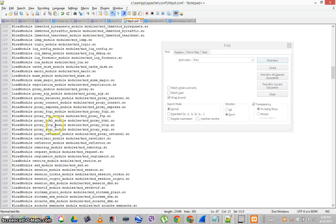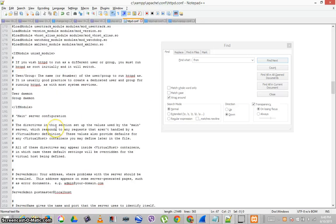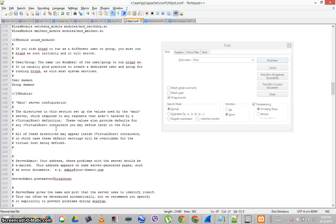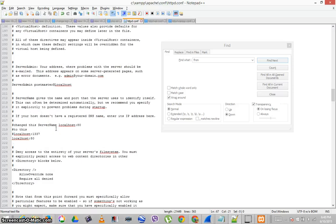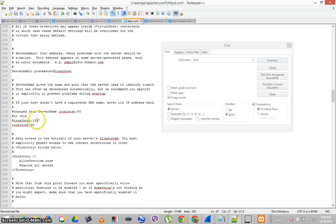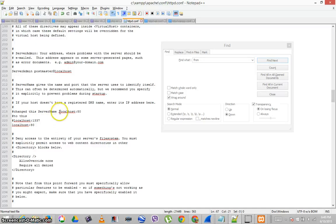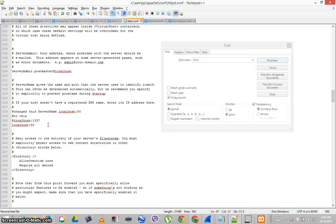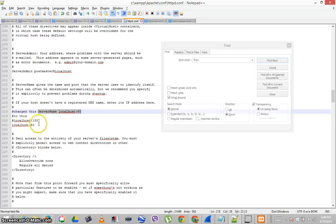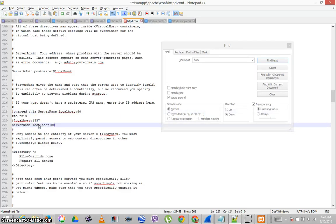And it worked. And I changed this server name localhost. Localhost 80. That's the same. Maybe I need to include the whole phrase there. Control S. I don't think I do.